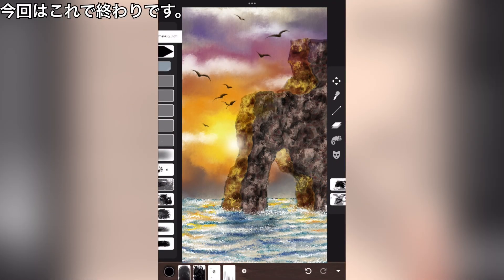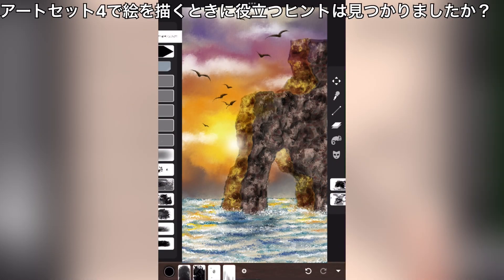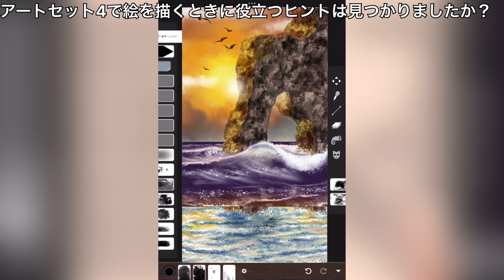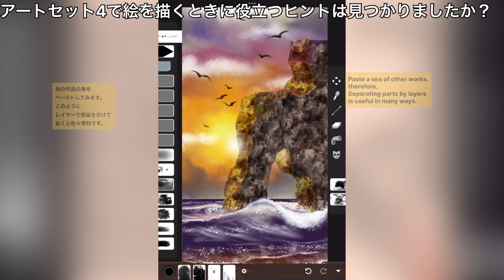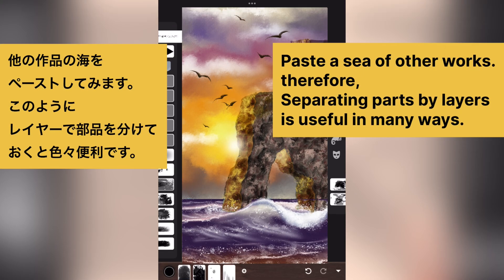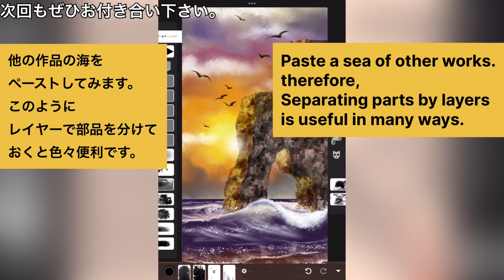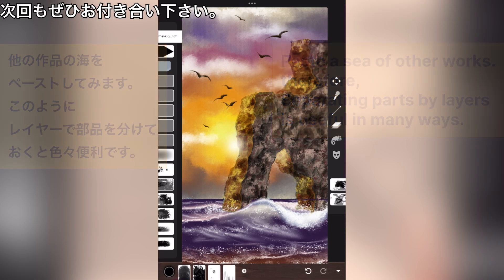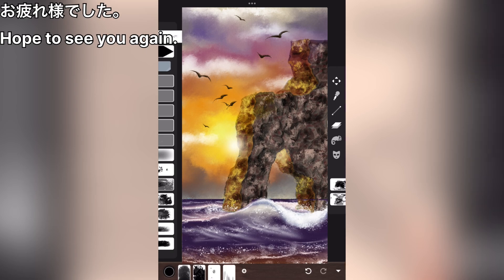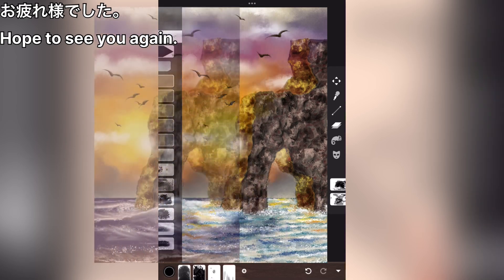That's all for this time. Did you find any useful tips for painting in ArtSet 4? Please join us again next time. Otsukaresama deshita.